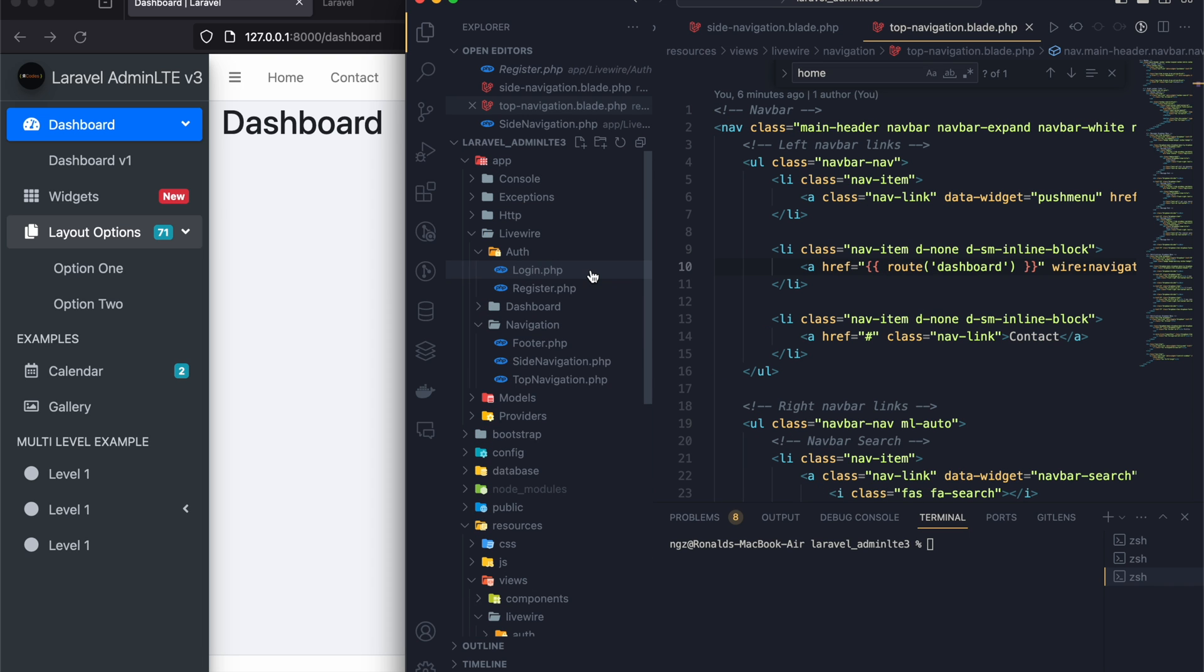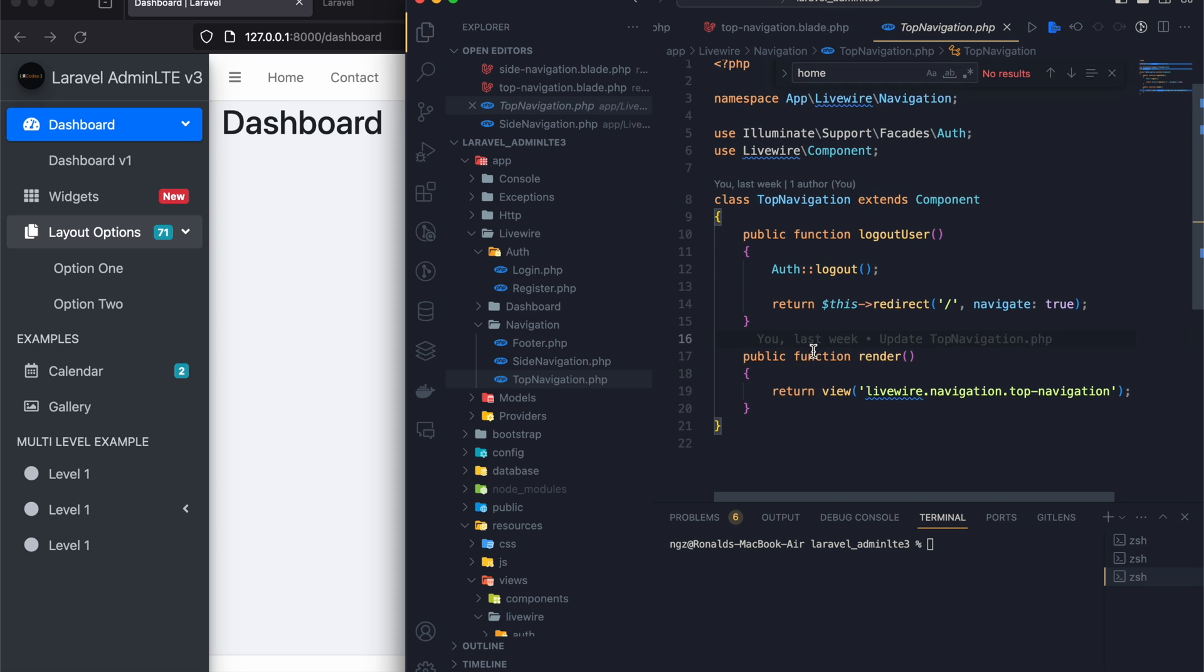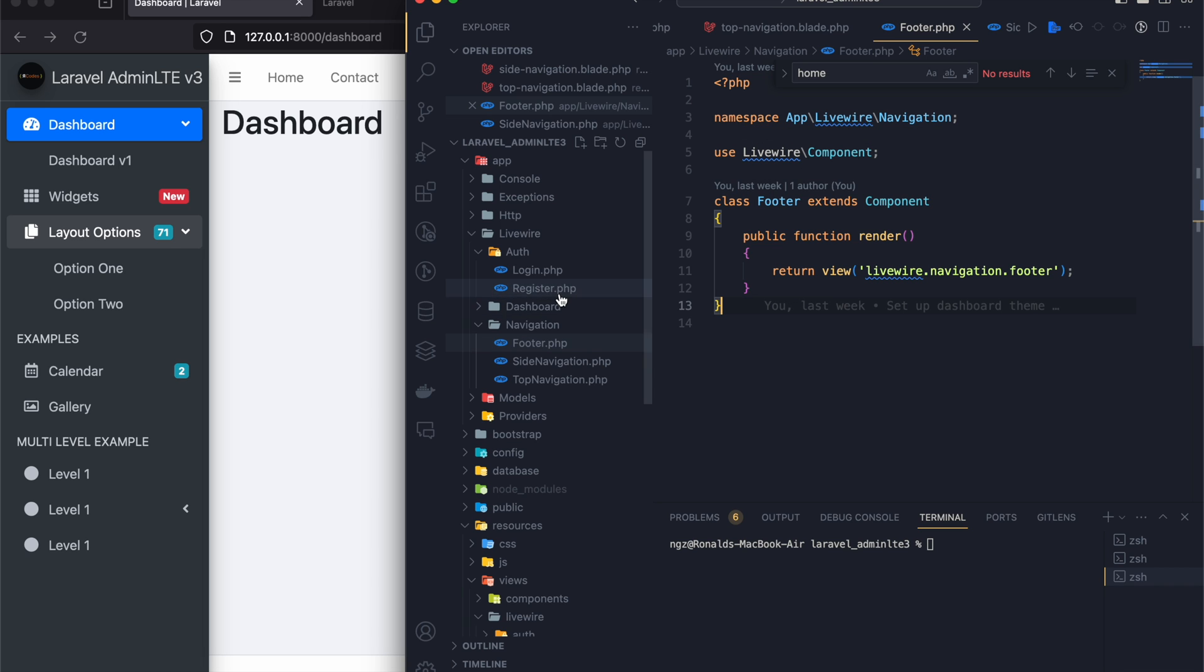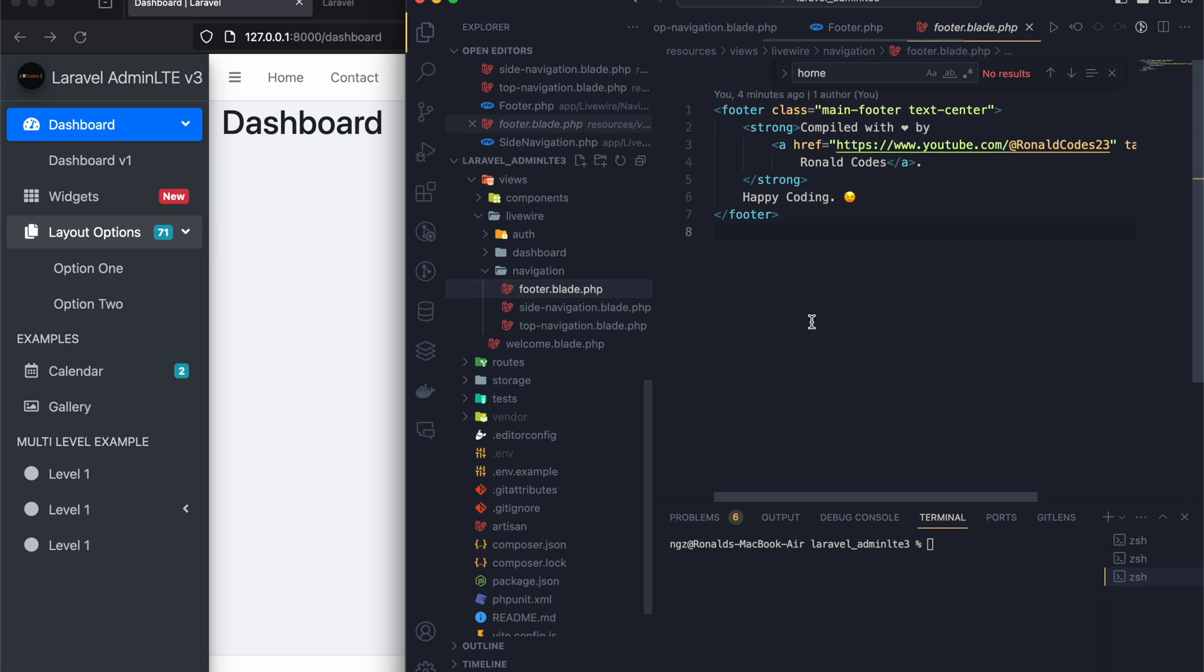It also has its component, which is this. In case you want to write a logic, you can put it here. And then for the footer, this is the component for the footer alongside its view, which is this right here.